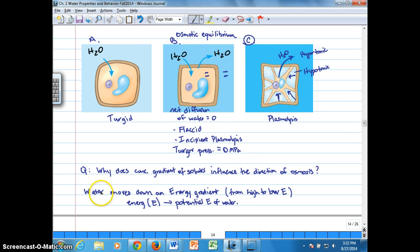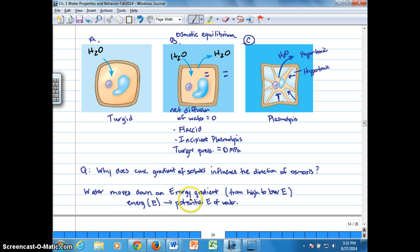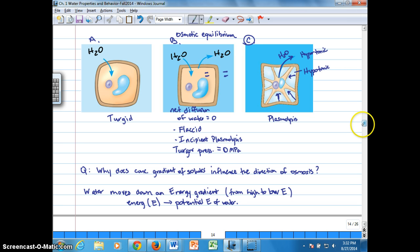The idea here, in terms of energy, is that water doesn't just move down its concentration gradient — it moves down an energy gradient from high to low energy. That energy is referred to as the potential energy of water.